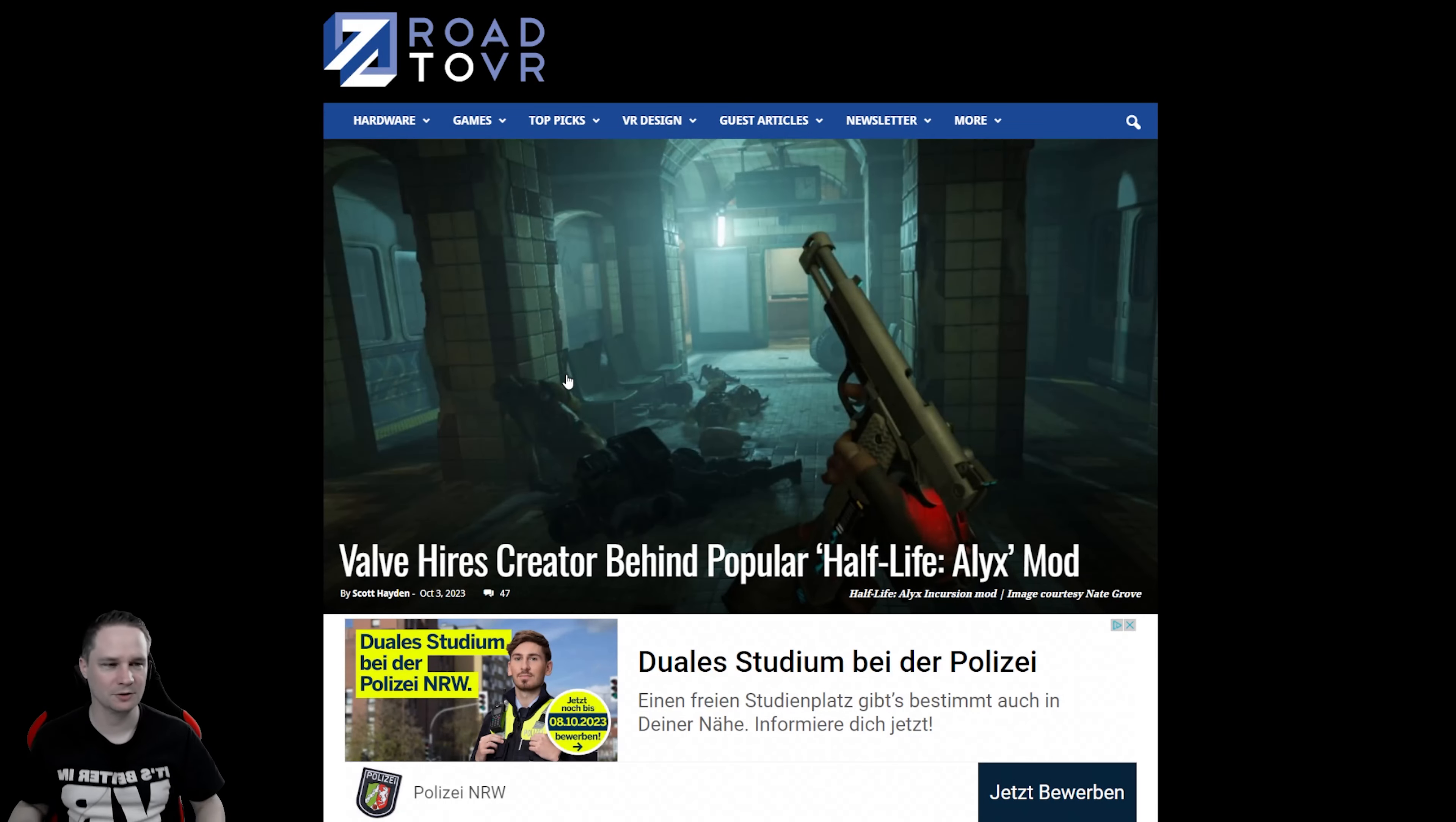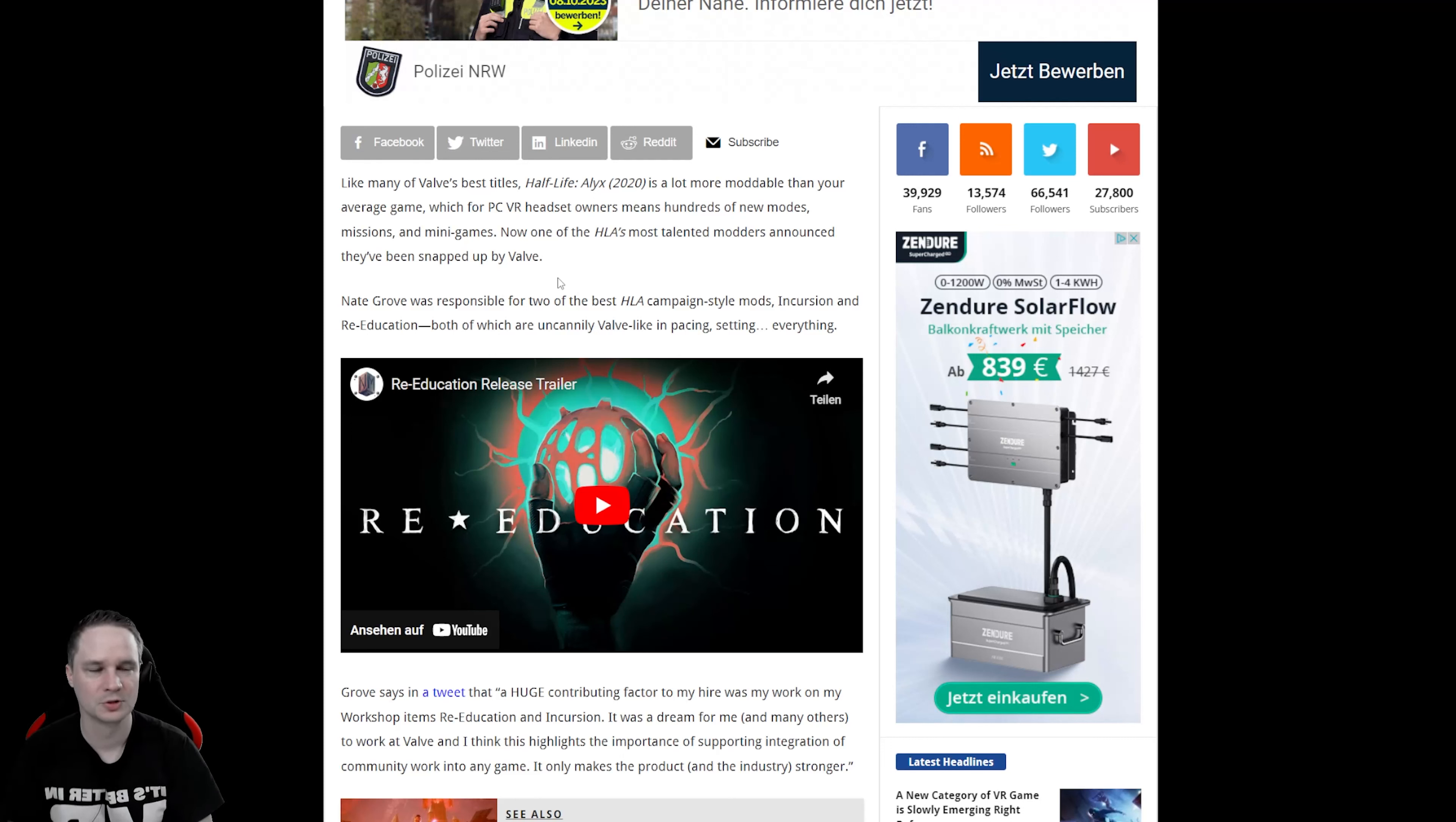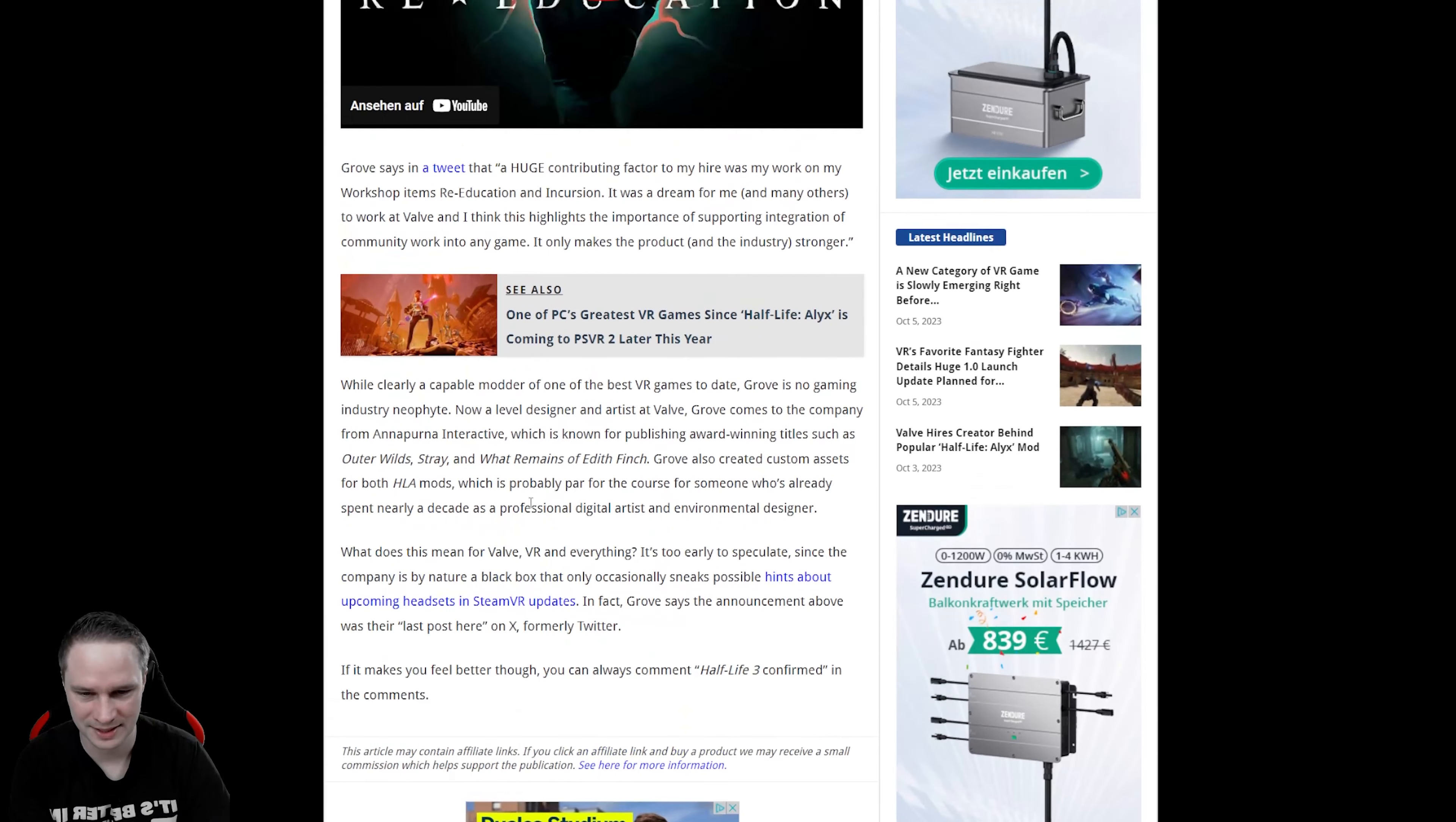Half-Life 3 confirmed. Ah, not really, but perhaps. Valve hired the developer of the Half-Life Alyx mods Incursion and Re-Education, Nate Grove. And that's very, very interesting. He says that it was always a dream of him to work for Valve and now he can do that. But why on earth should Valve hire somebody that made the Half-Life Alyx mods? I don't think because he should develop a jump and run game or something like that. Perhaps they are really working on something, Half-Life stuff.